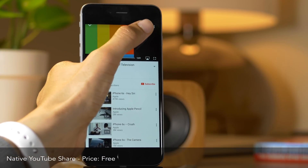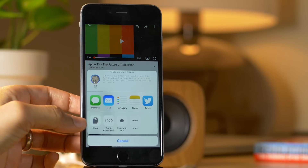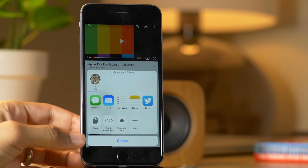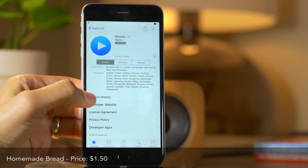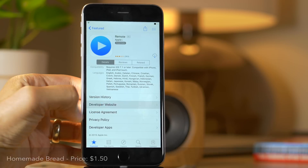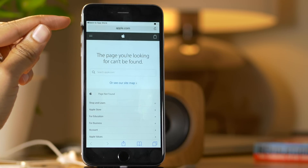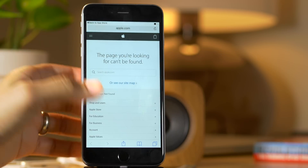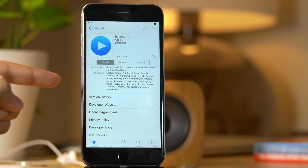Native YouTube Share allows you to use iOS 9's native share sheet within the YouTube app. And last but not least, Homemade Bread is a jailbreak tweak that you can use to activate the back-to-app buttons in the upper left-hand corner of the status bar using your home button.